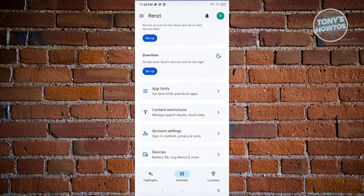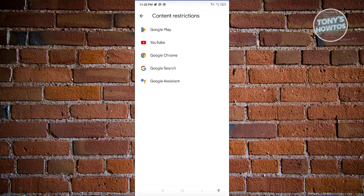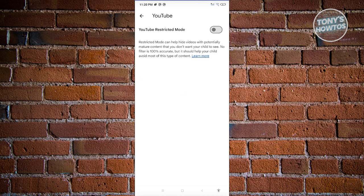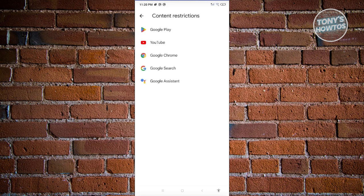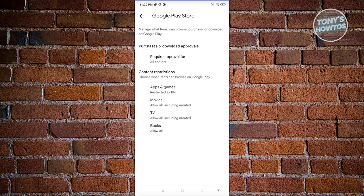We also have Content Restrictions, which lets you manage search results for the child account. You can block websites or limit content they see on YouTube, Google Play Store, Chrome, Google Search, or Google Assistant. For example, you can go to YouTube and enable YouTube Restricted Mode. In Google Play, you can require approval for all content — including apps they install — and restrict content ratings for apps, games, movies, TV, and books.